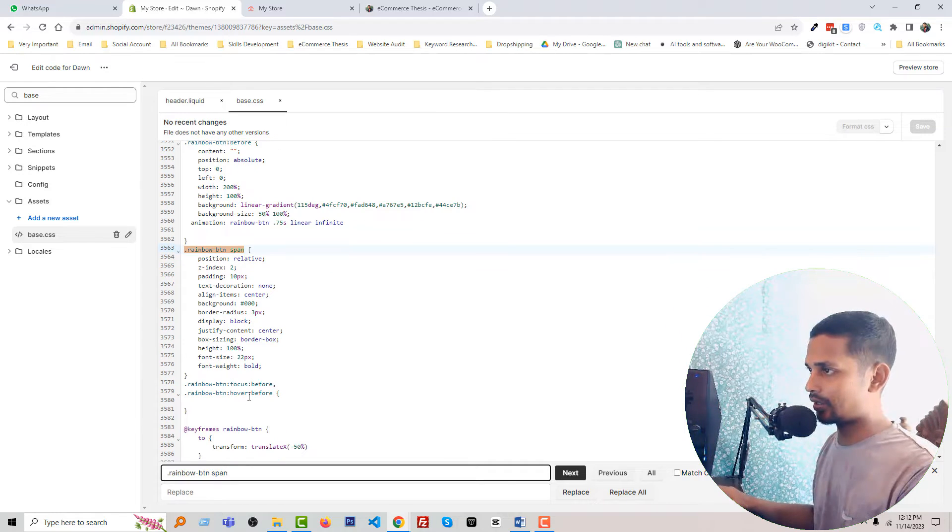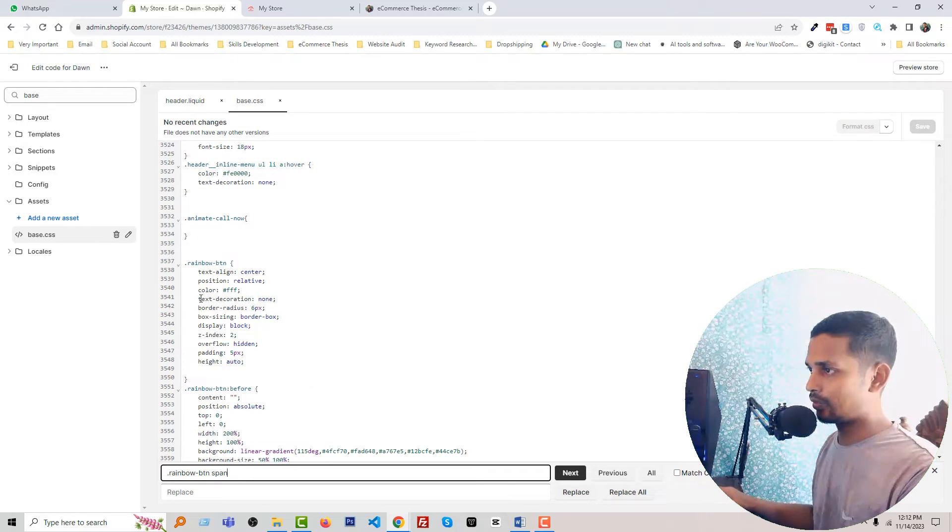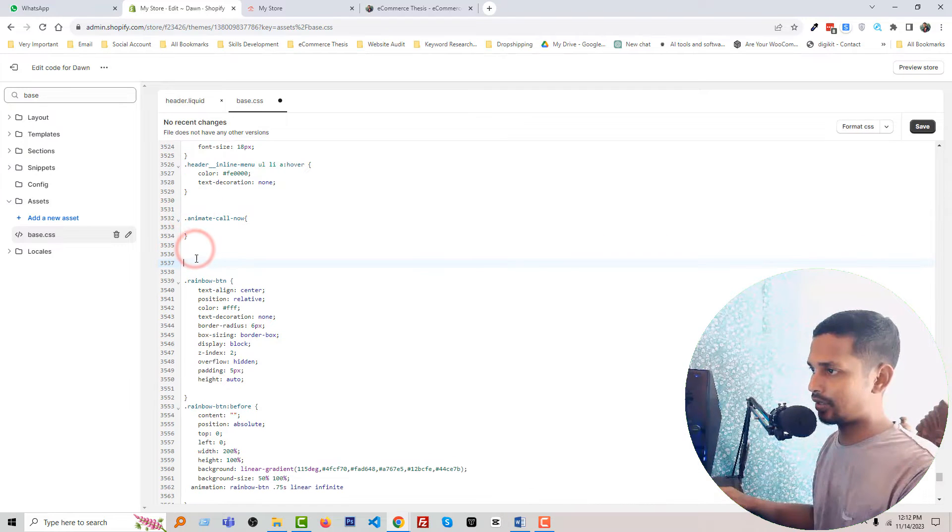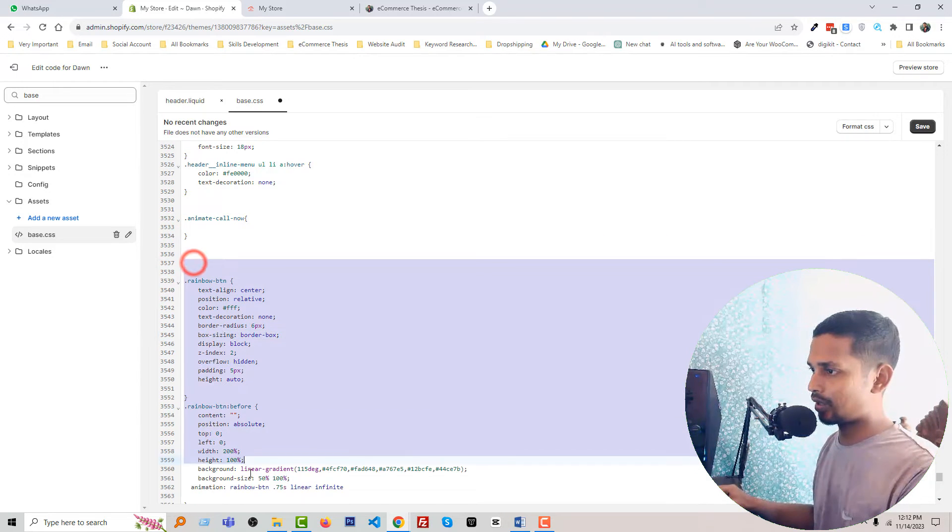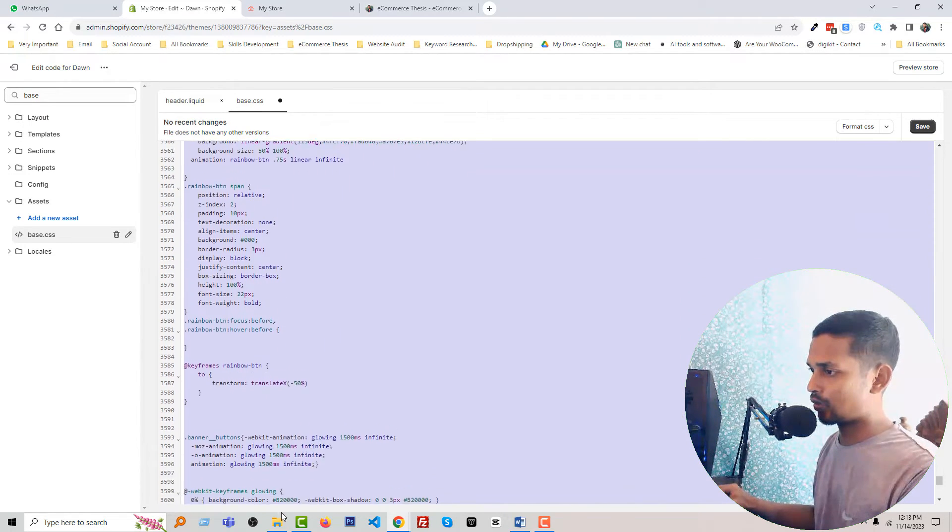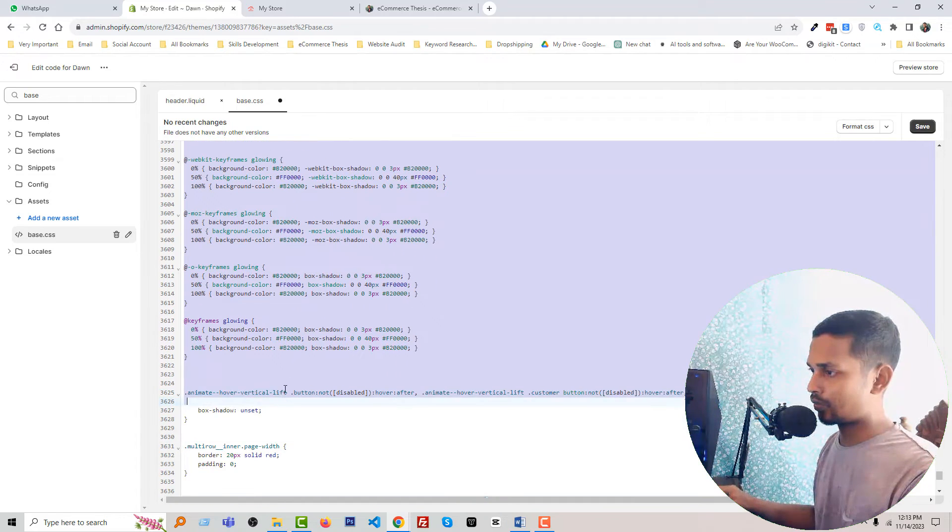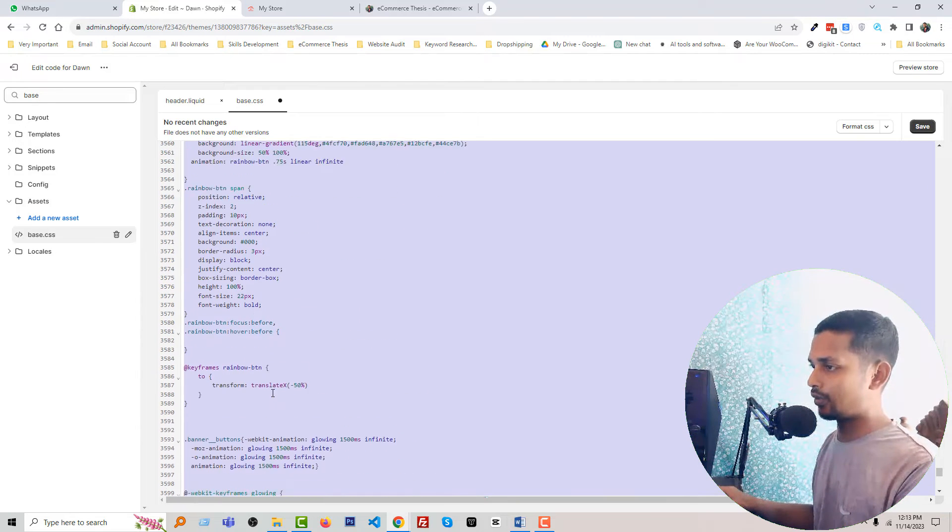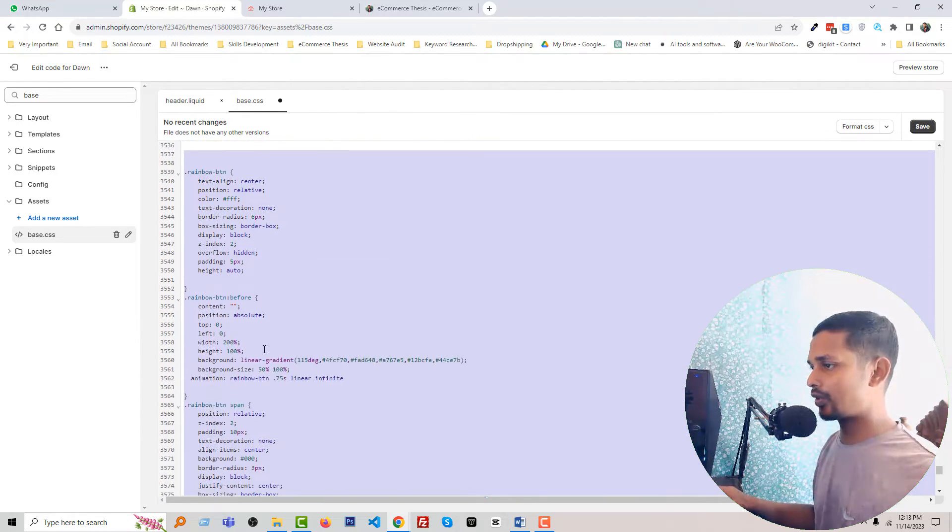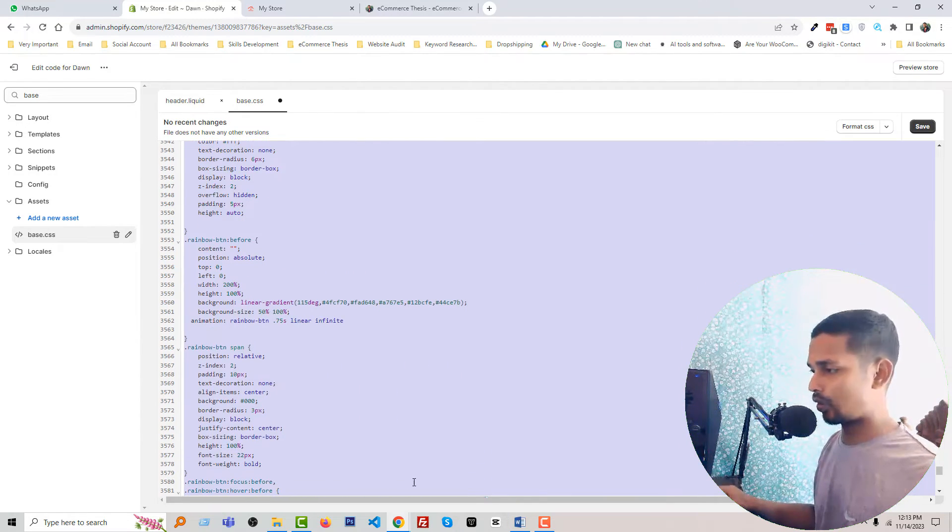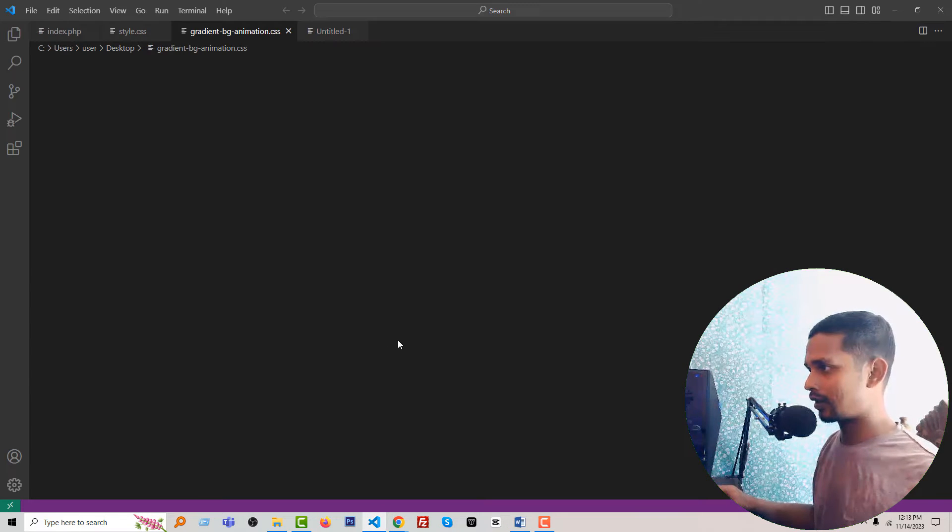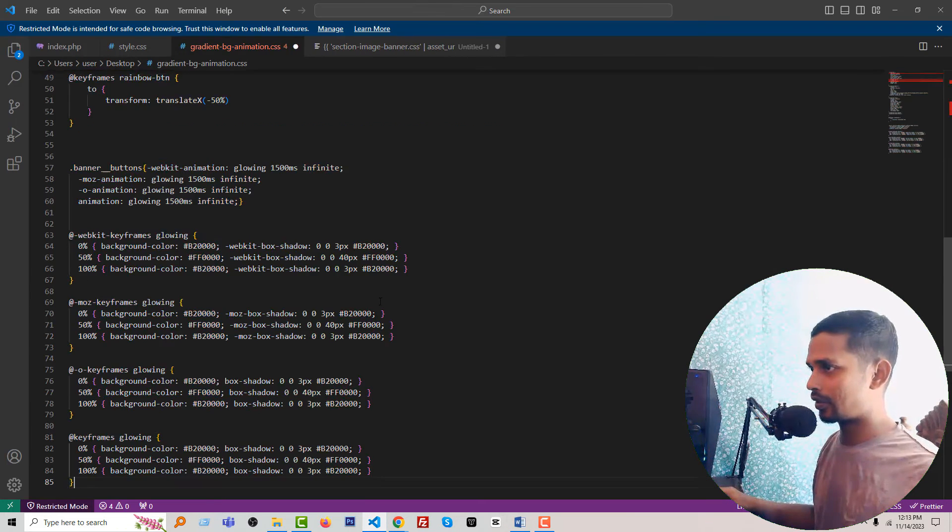This is the rainbow animated call-to-action 'rainbow-btn' code. Here is our code. Now the question is, let me copy this code and paste all the code here so you can understand easily.